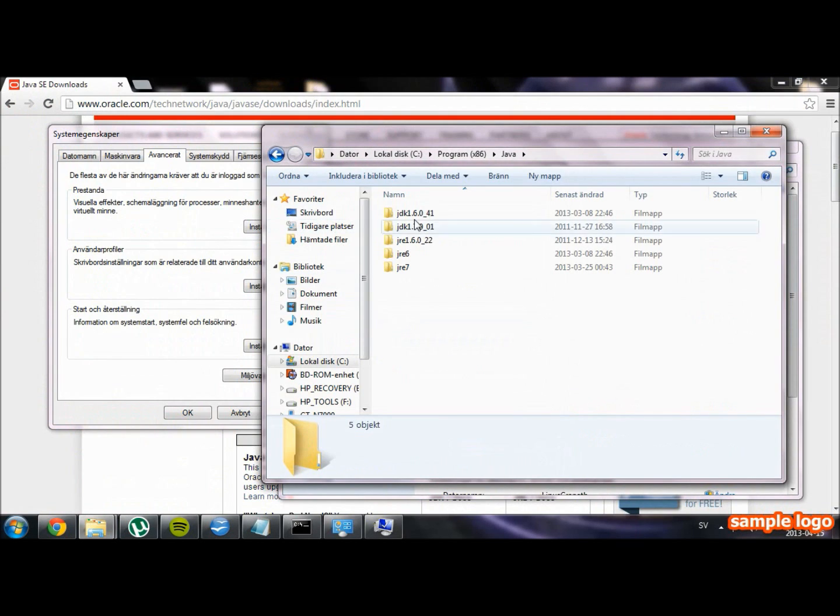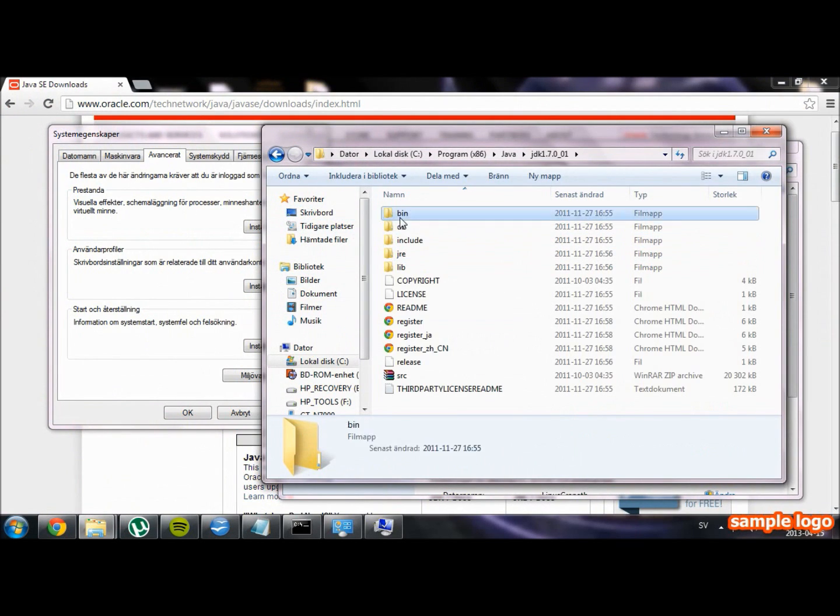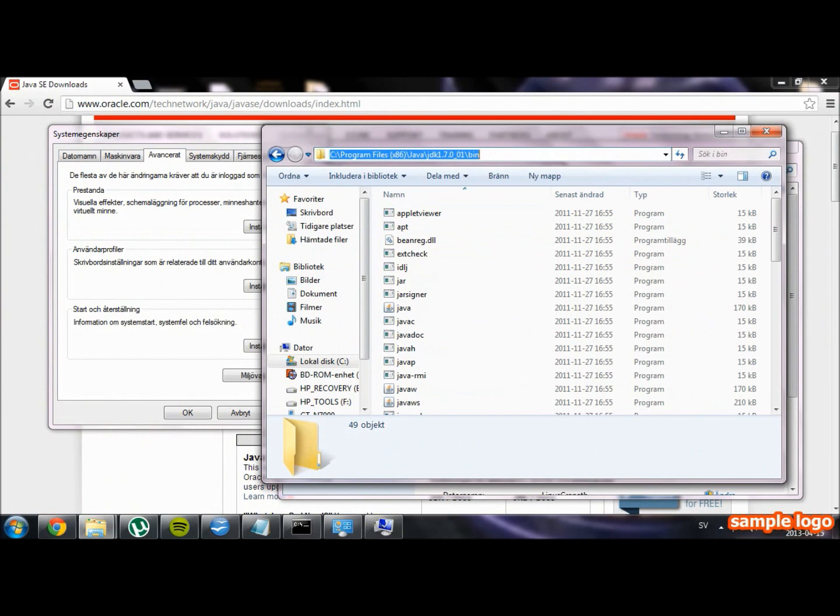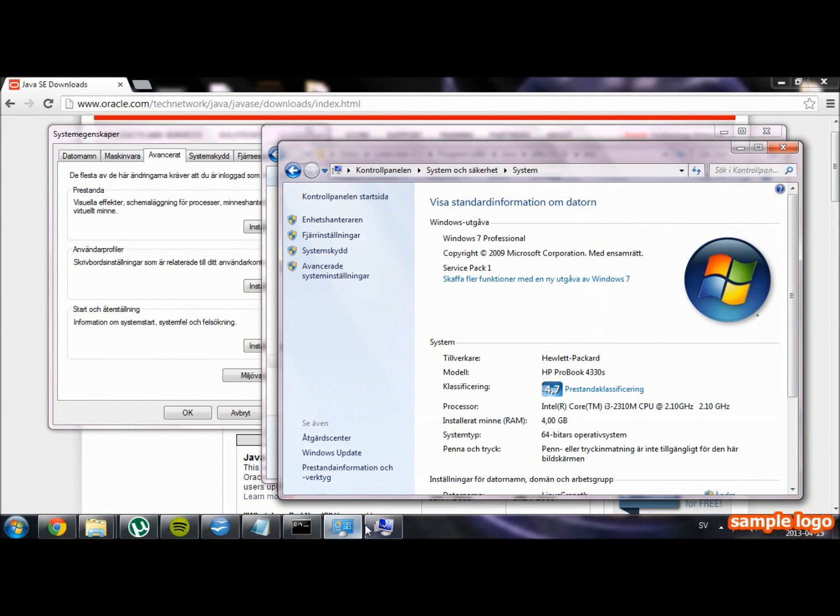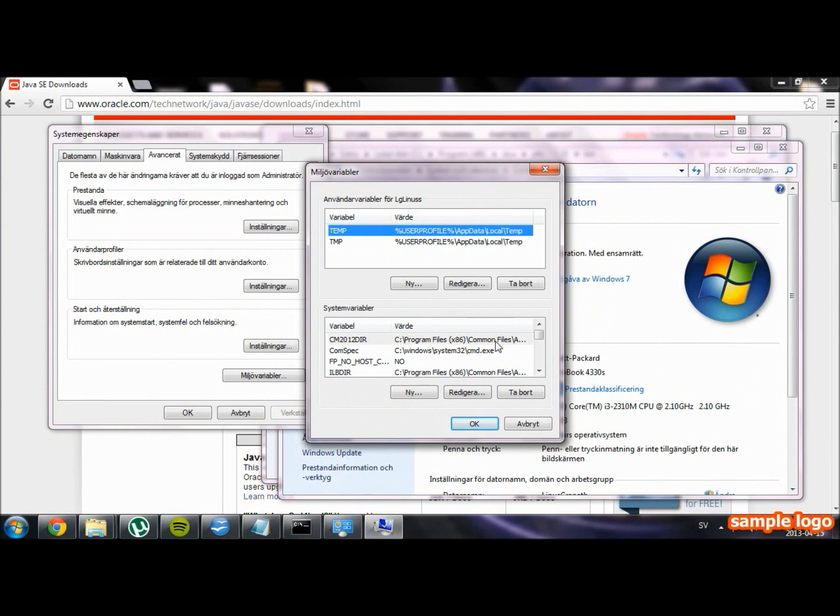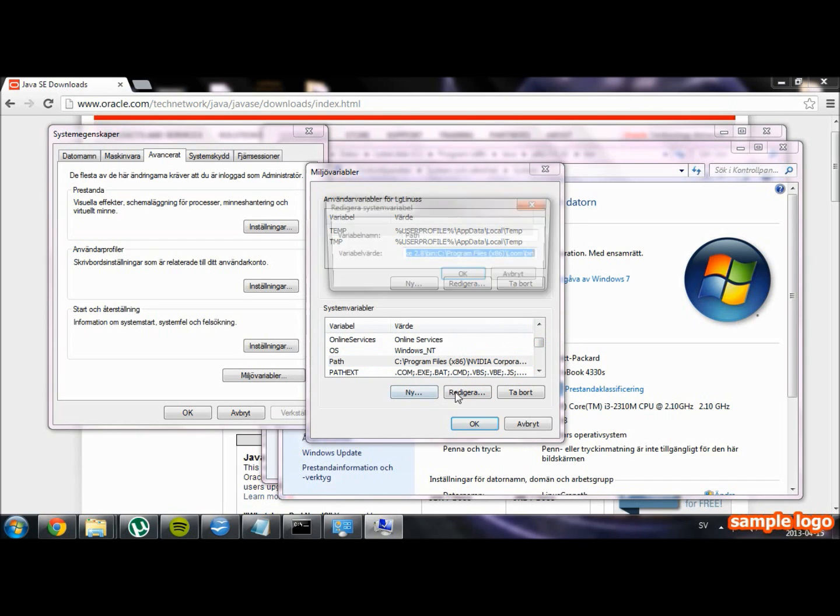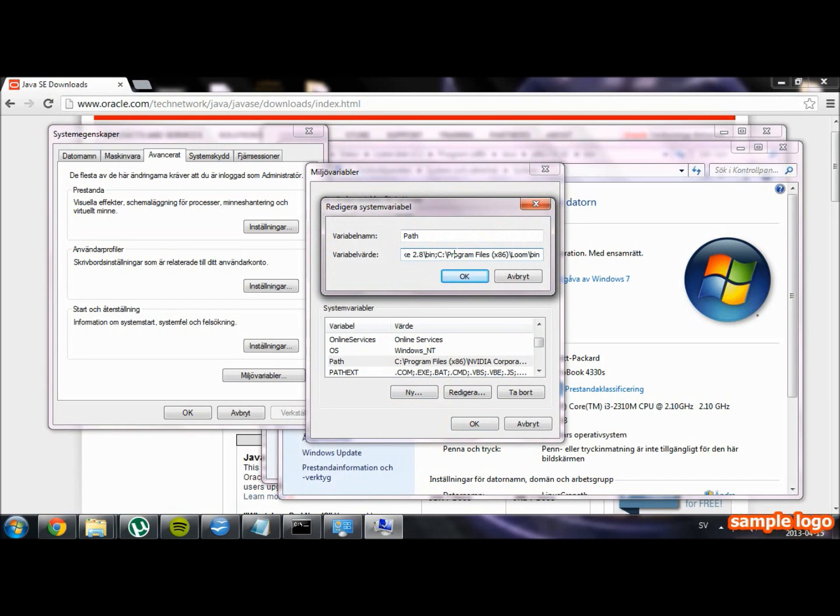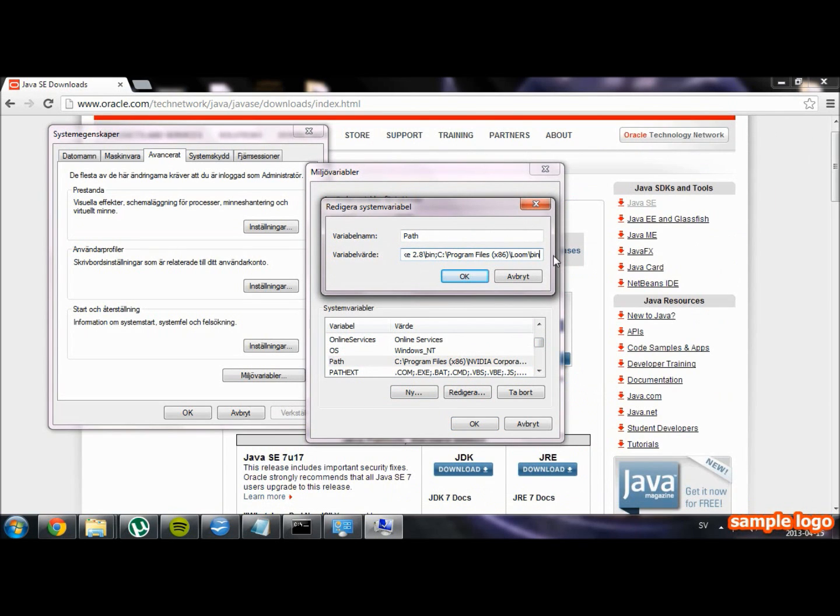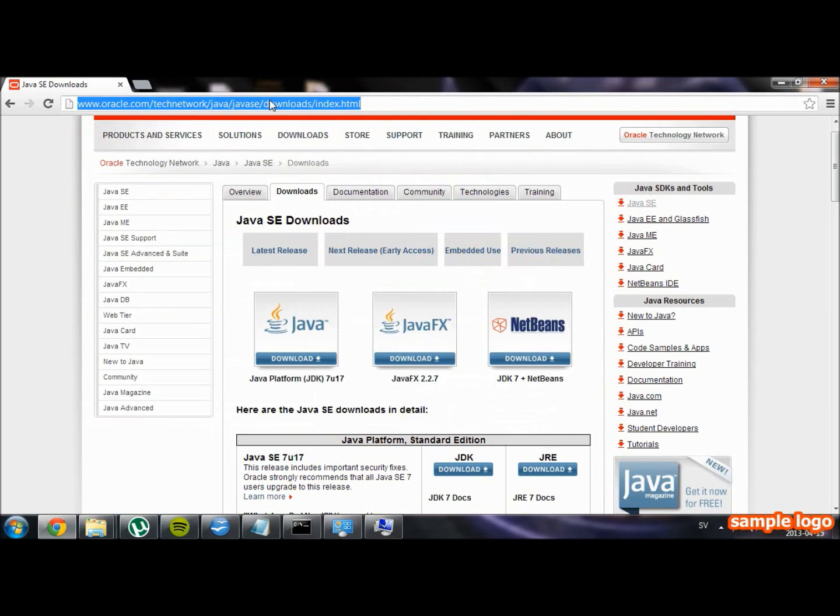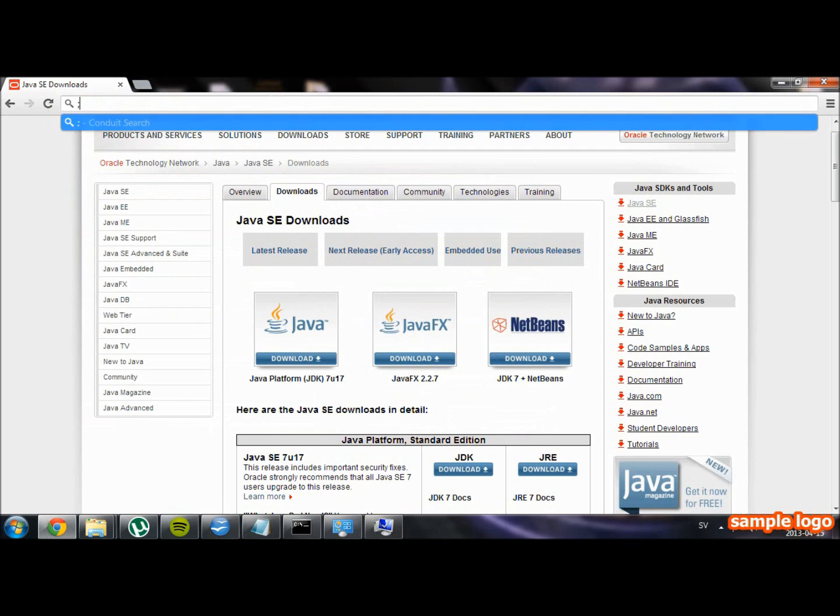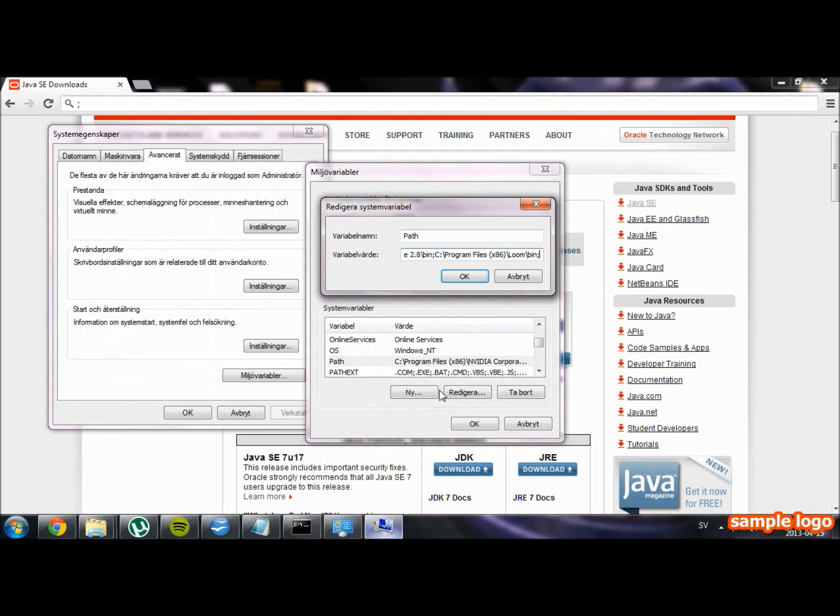Then locate the path file to your JDK slash bin folder. Open up the variable called path and copy in the path file to the bin folder. If there already is text inside, enter this little symbol at the end of the line and then copy in the path file to your bin folder.